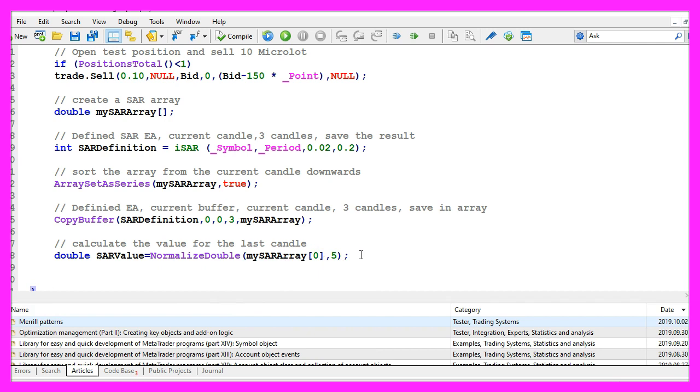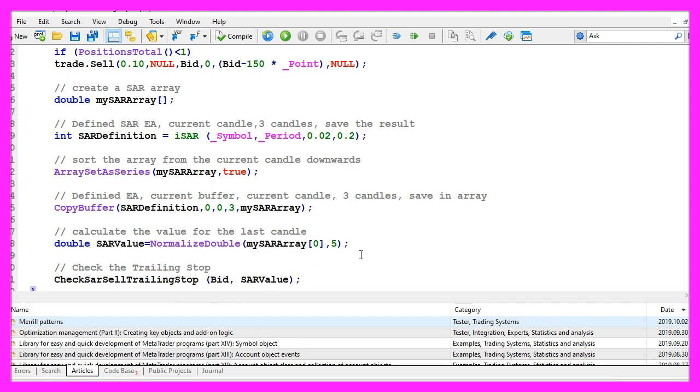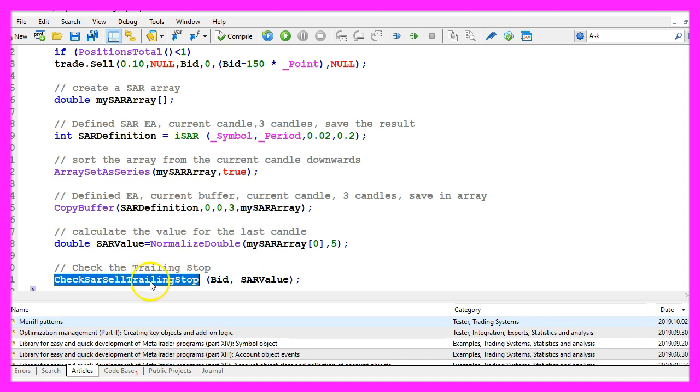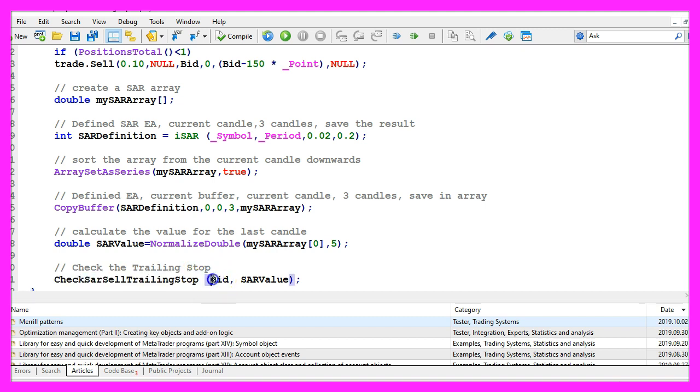And the last part of the OnTick function is to call a function called CheckSARSellTrailingStop. This one doesn't exist so far, so we need to code it now and we will pass the bid price and the SAR value as parameters.